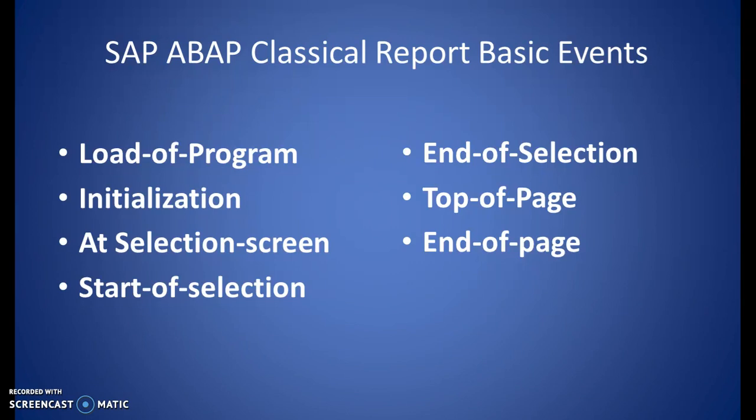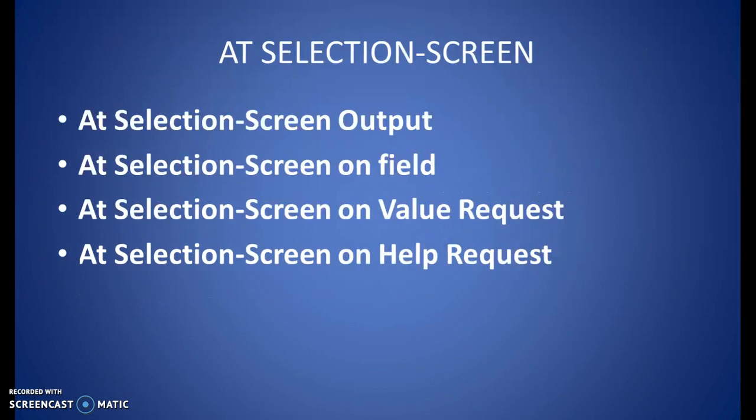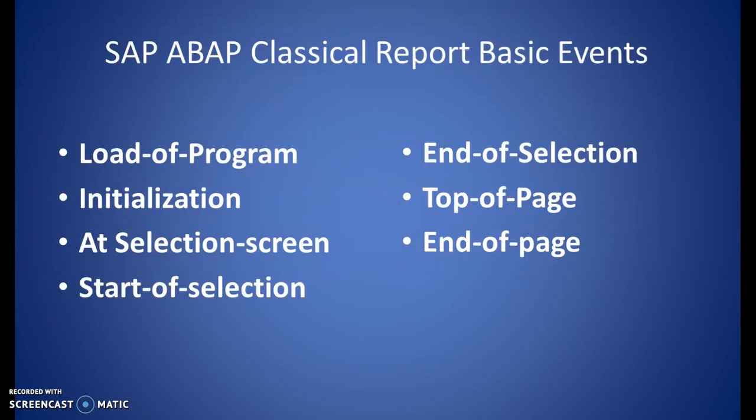The basic report events, classical basic report events are load of program, initialization, at selection screen, start of selection, end of selection, top of page and end of page. Additionally, we have at selection screen special events that we have: at selection screen output, at selection screen on field, at selection screen on value request, at selection screen on help request. We are going to apply these at selection screen specific events in the next coming program. Right now, we'll write a program with the basic report events that we can see here on the screen.